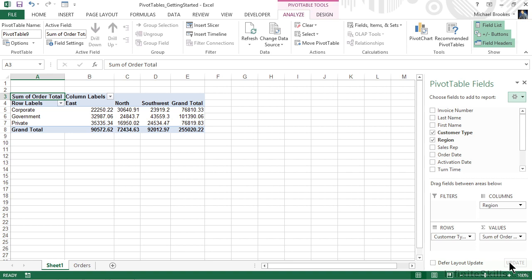Although the number of unique combinations of fields and how they are applied to the pivot table areas are really limitless and can be mind-boggling, the process of creating pivot tables manually is always the same. Identify the source data and add fields to the appropriate pivot table areas. Then manipulate the arrangement using the pivot table fields pane. It really never gets any harder than that.